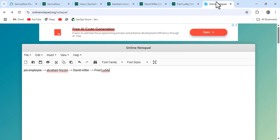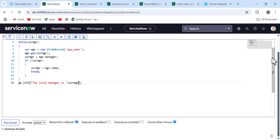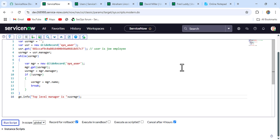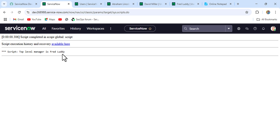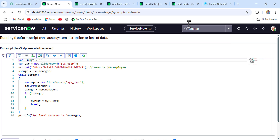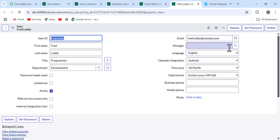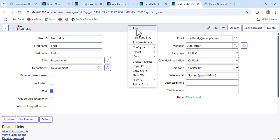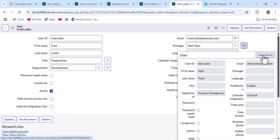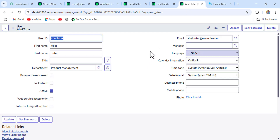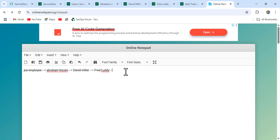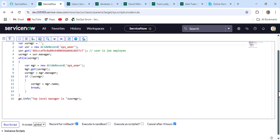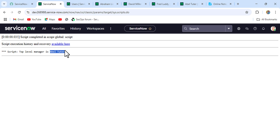Our expected output should be Fred Ruddy. After executing the script, we get the desired output — Fred Ruddy is the top-level manager. For testing, let's update Fred Ruddy's manager to Abel Tutor. Abel Tutor has no manager, so Abel Tutor becomes the new top. When we run the script again, we get Abel Tutor as the top level — correct.